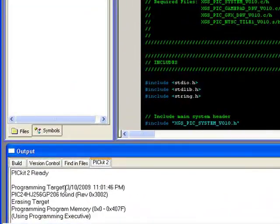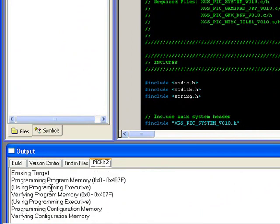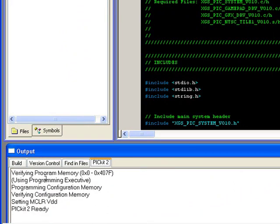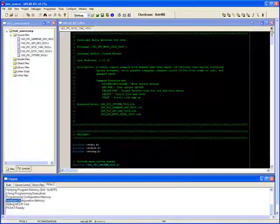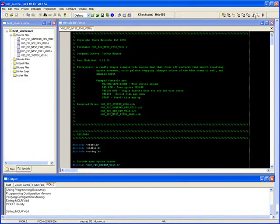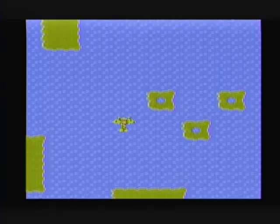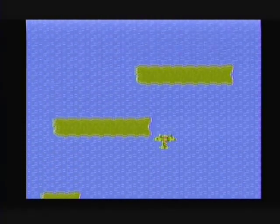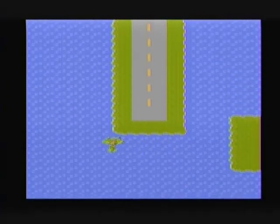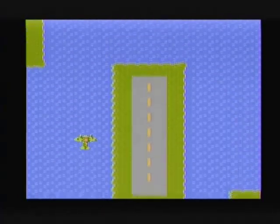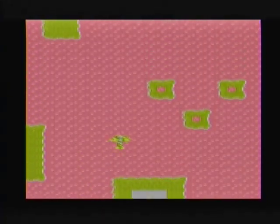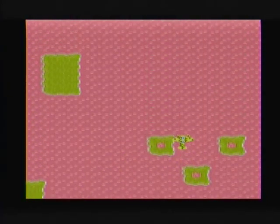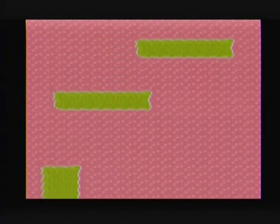Notice that the PicKit 2 in this example erased the target's memory, it programmed it, and then it verified that the memory was written properly. The final thing is to release the device from reset and observe the video output on your NTSC television. Here we can see the video output of the 1942 demo that we loaded onto the xgspic dev kit. Notice that the airplane is controlled by the gamepad driver that we included in the source files list.